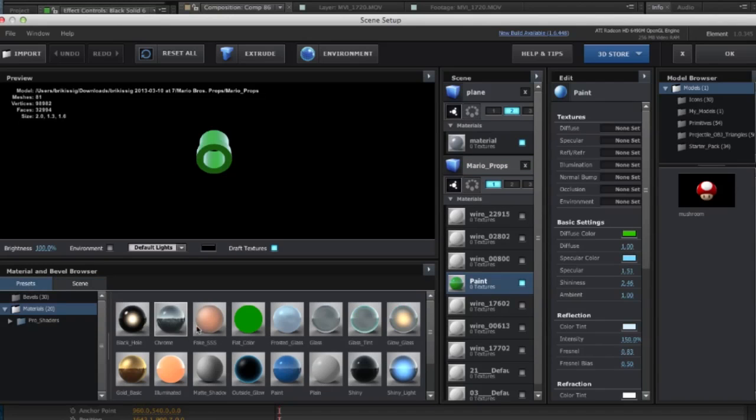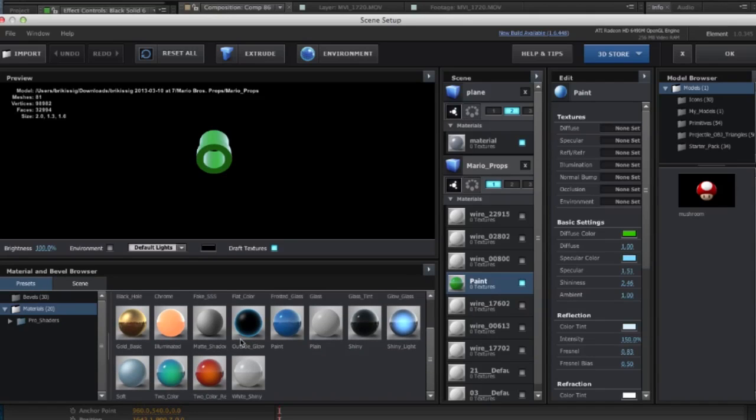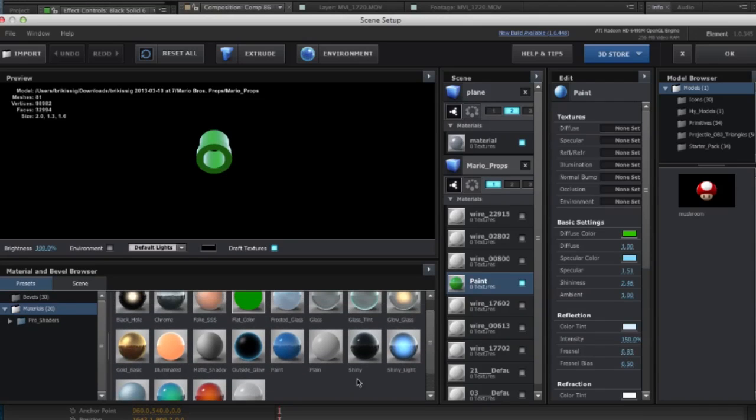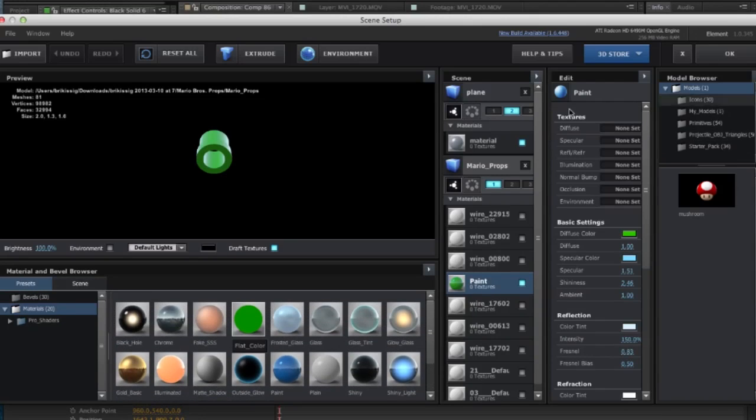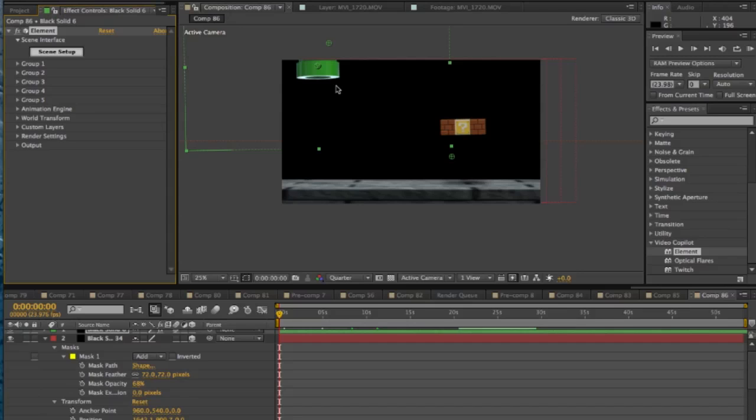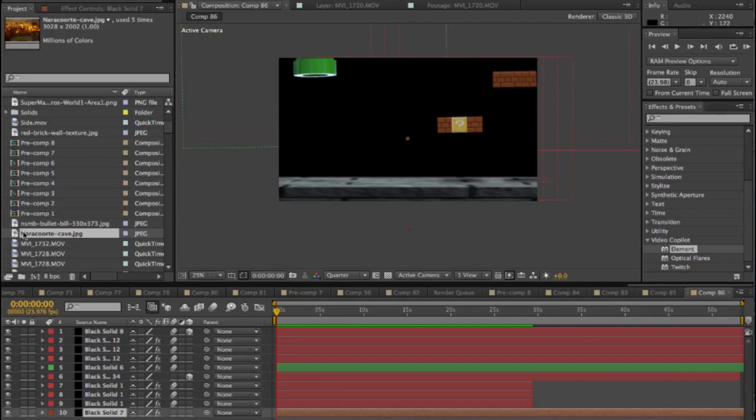And what I did was for texturing I just added the paint preset on there. And then after the paint preset was on there I made the diffuse color green like the pipe. So that made it look like how the pipe looks in the actual game. So moving forward, I added a couple more blocks up in the corner. So now we have to add the background to the scene.